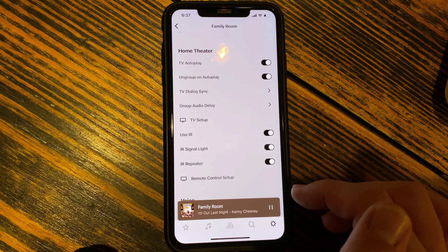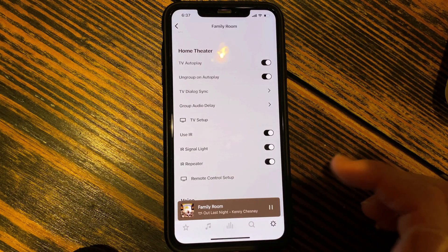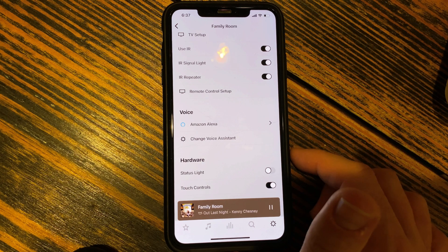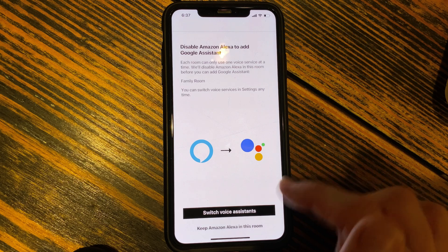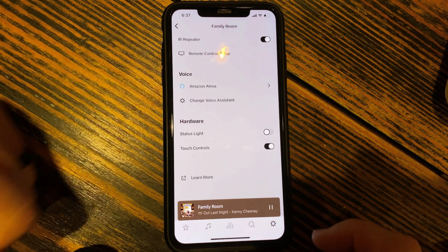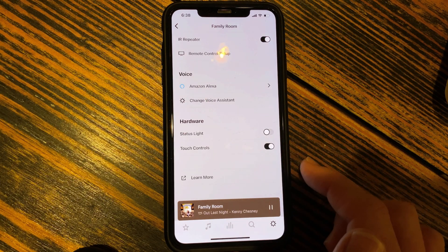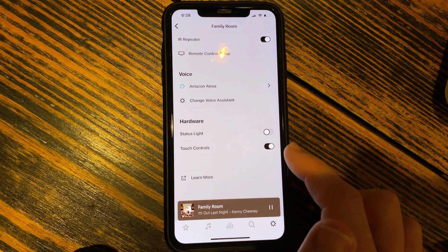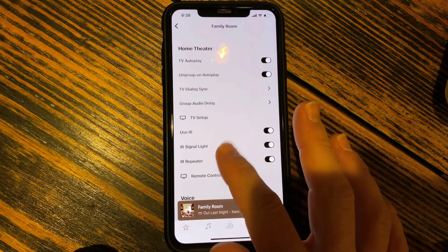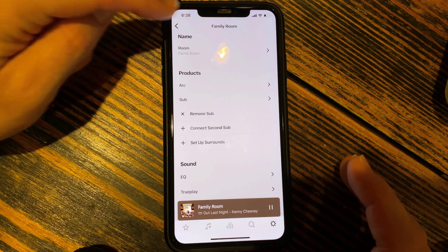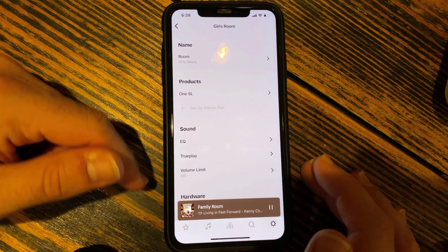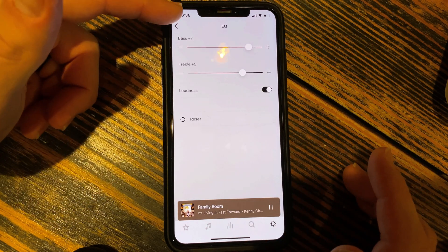The rest of these settings are more for during setup. If you want to use the infrared or IR repeater, you can go in there and do that. You can set up Amazon Alexa or switch the voice assistant to Google. The soundbar and most speakers have touch controls you can turn on or off, and there's a status light you can also turn on and off — and that's for each room. So that covers everything with the family room. You could also go into individual speakers, like my kid's room — there's an EQ for that room as well, so I can adjust bass and treble, plus status light and touch controls.